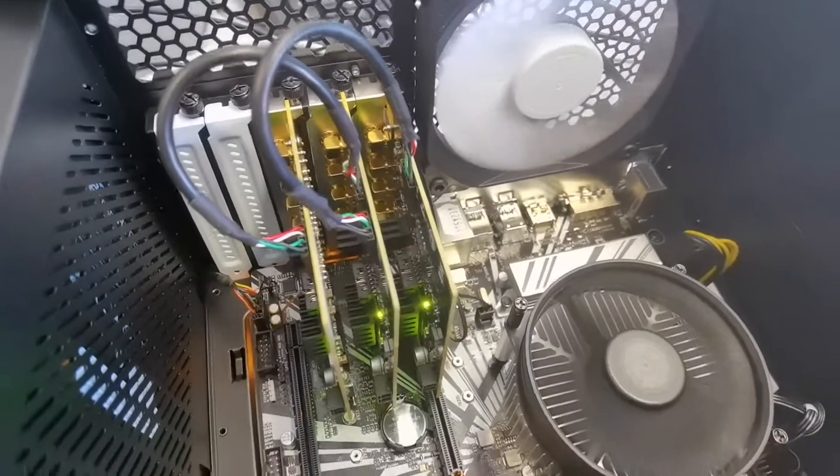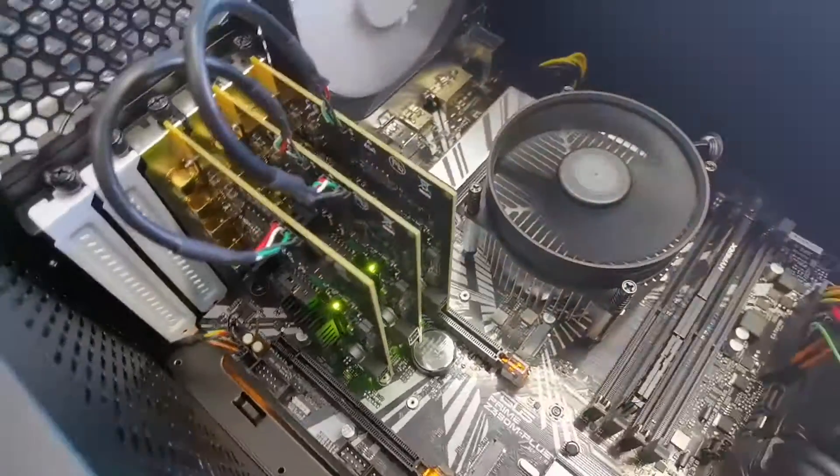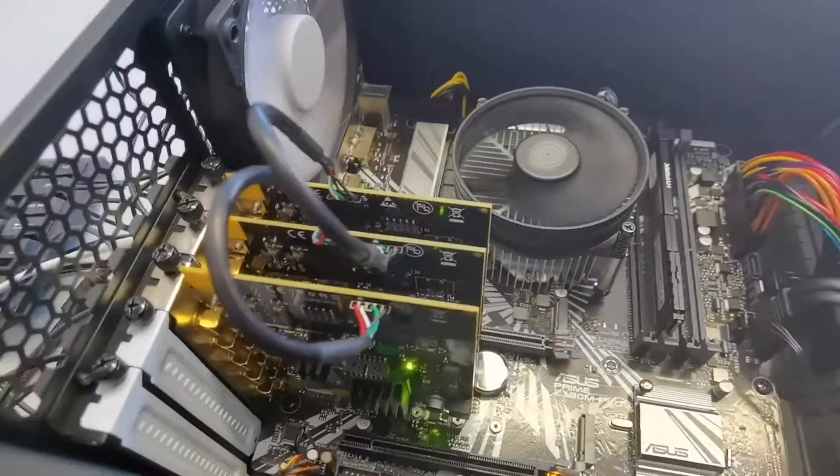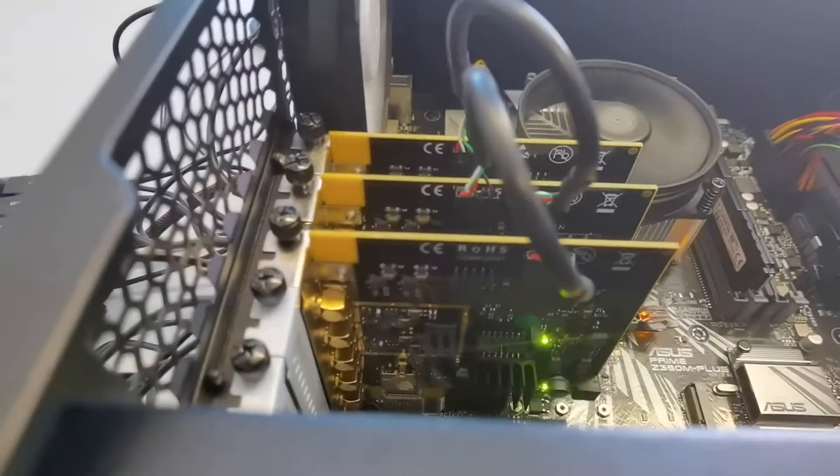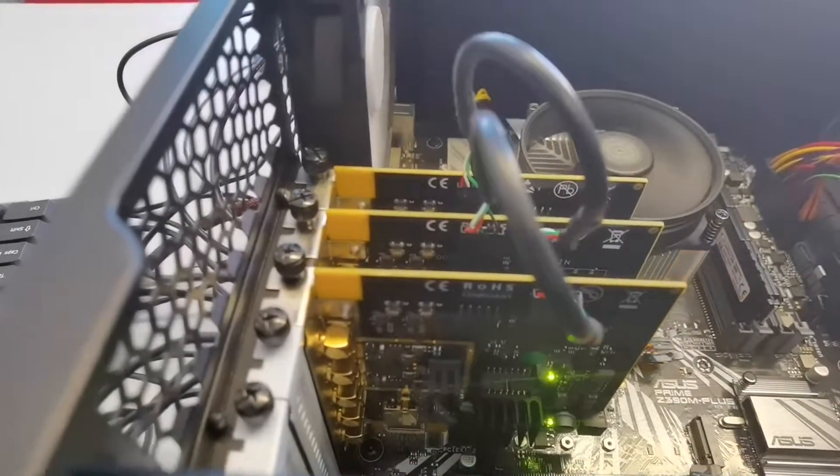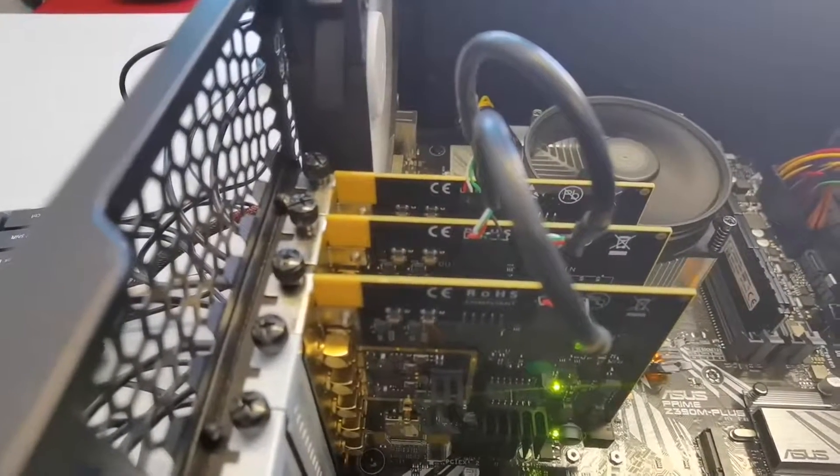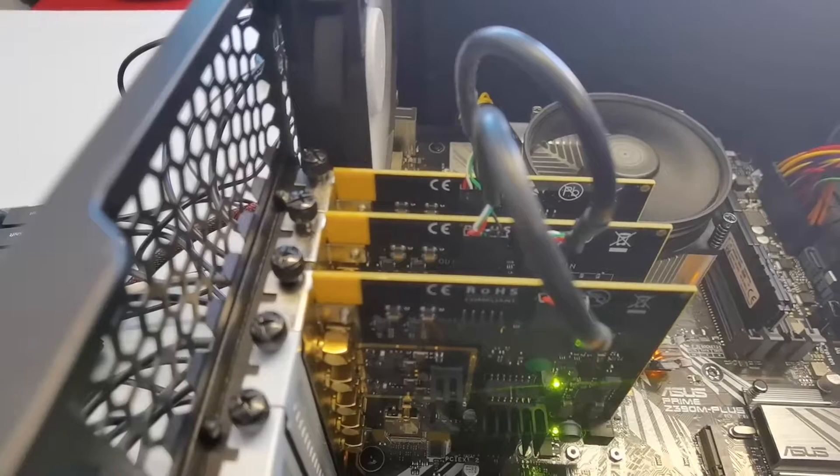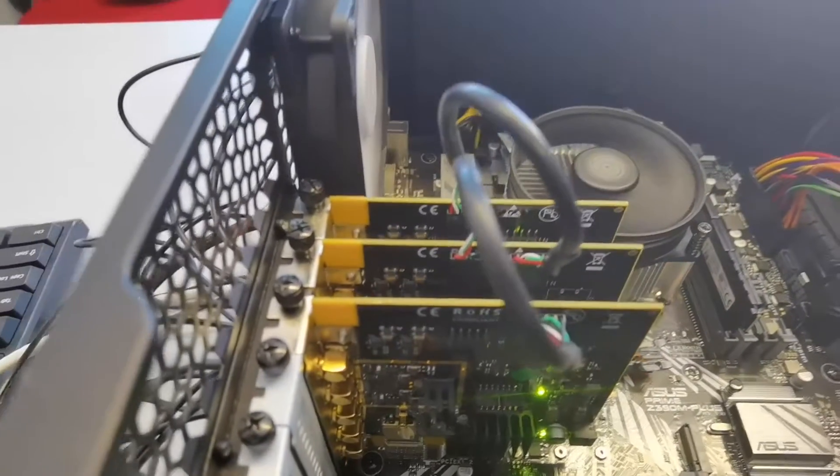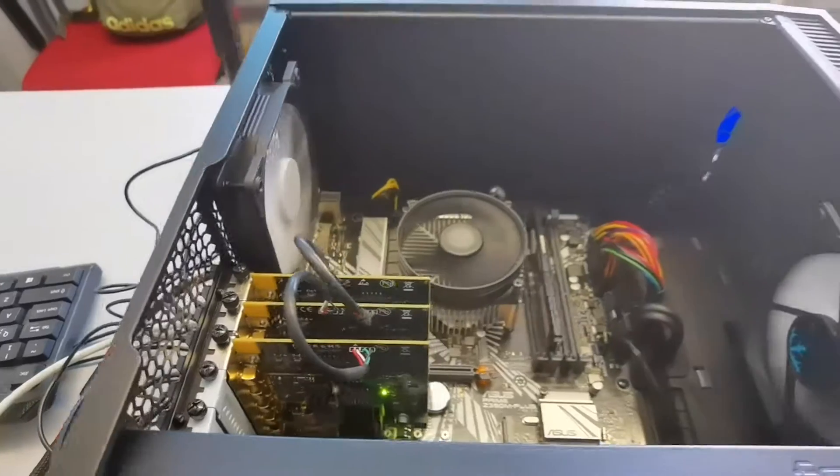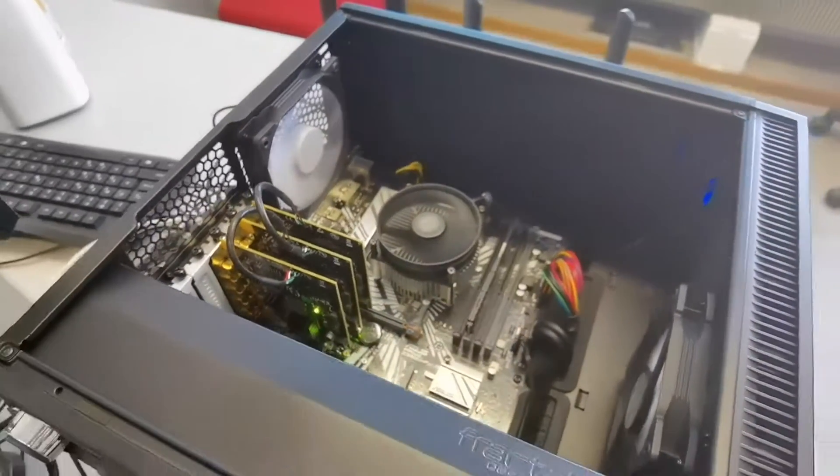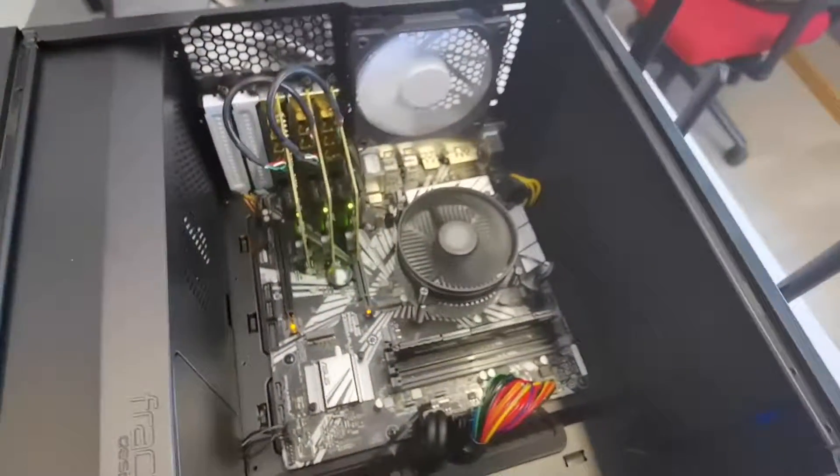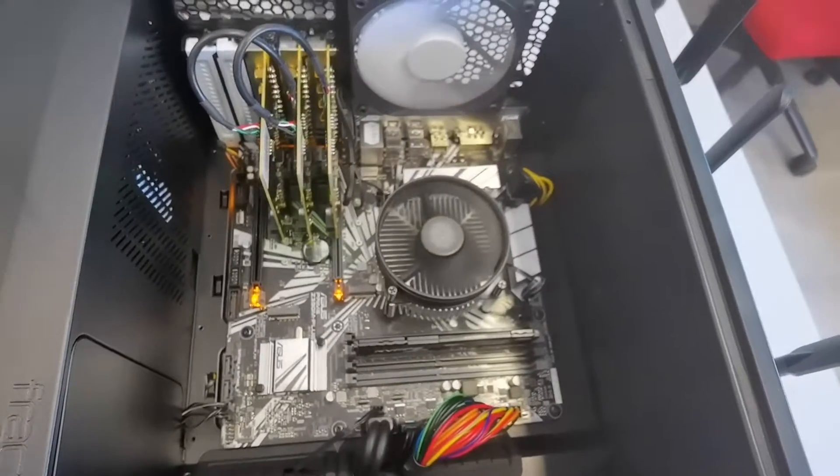The total bandwidth that this base station can utilize is the aggregated of those. Each card can handle about 50 MHz of bandwidth. And of the rest, it's a normal computer.